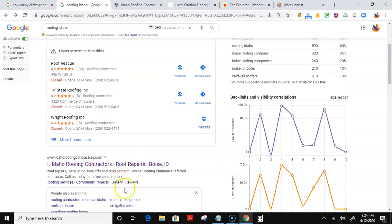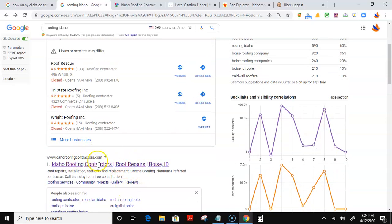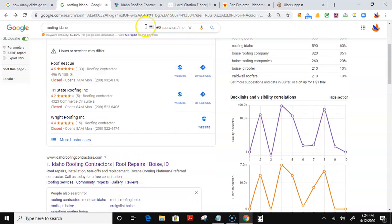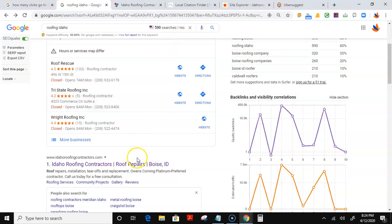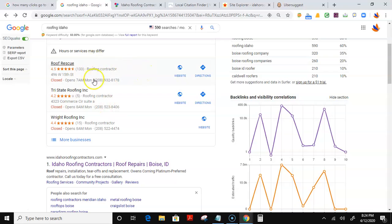So in other words, once you get that website up, pump some backlinks to it, you will get these 590 potential customers to find you first, as well as getting some citations to your Google Maps listing, and they would find you first here in Google Maps as well.